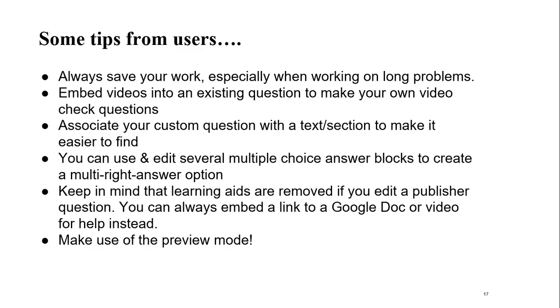If you want to do like a multi right answer question, like I want students to choose A, B, and C, you can actually use and edit multiple choice answer blocks to make that happen.